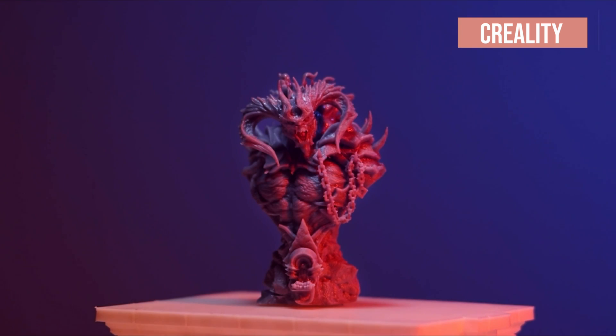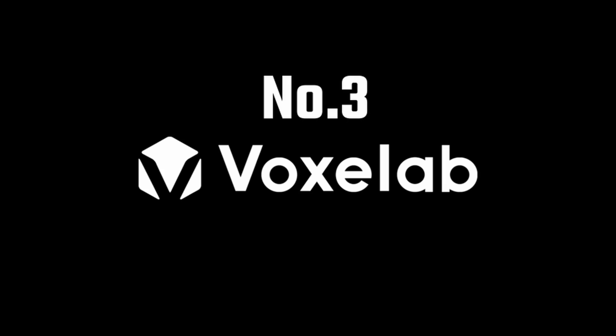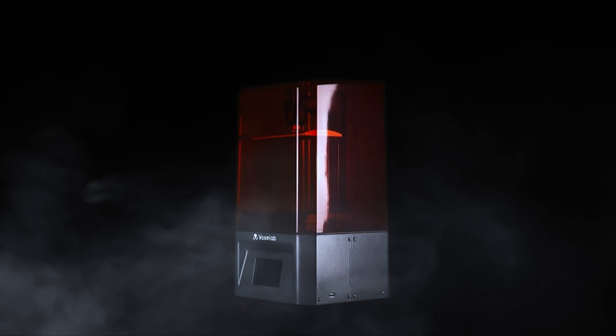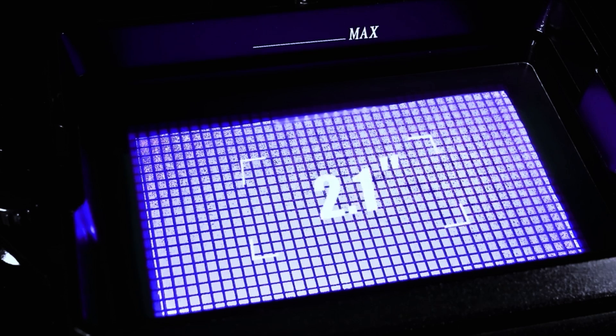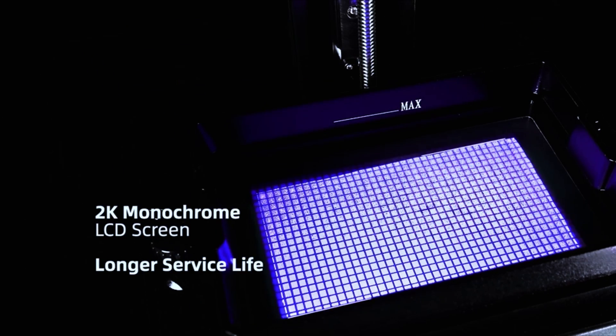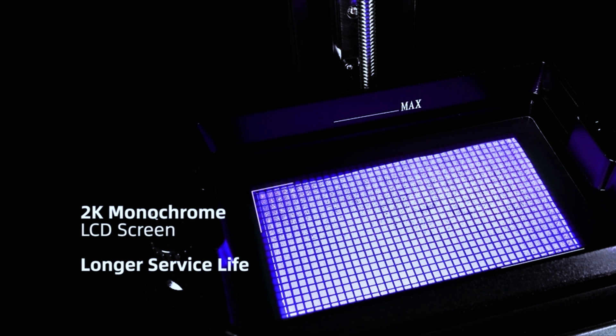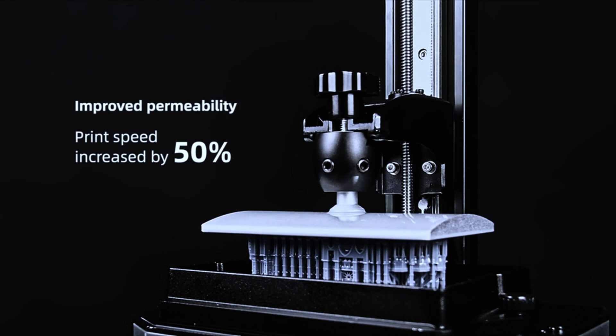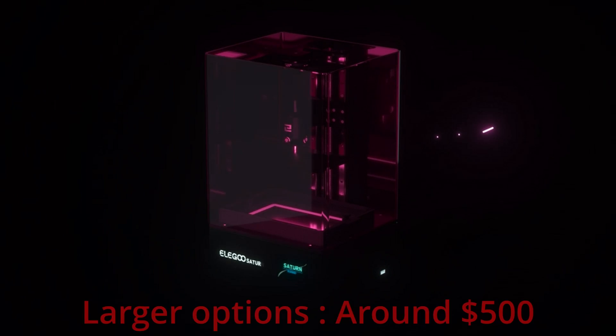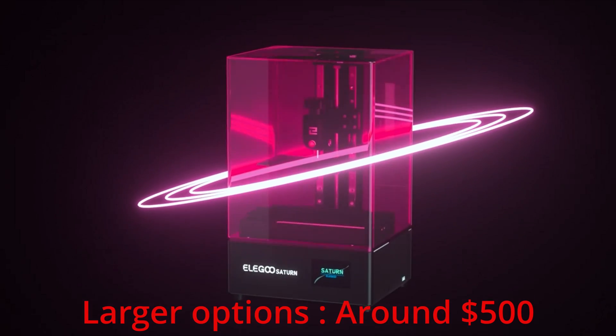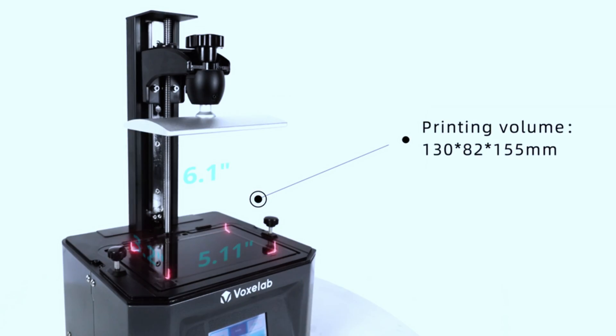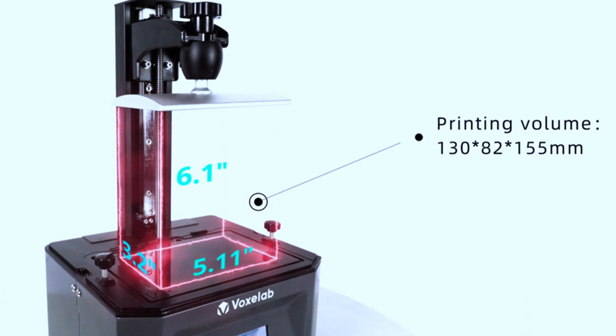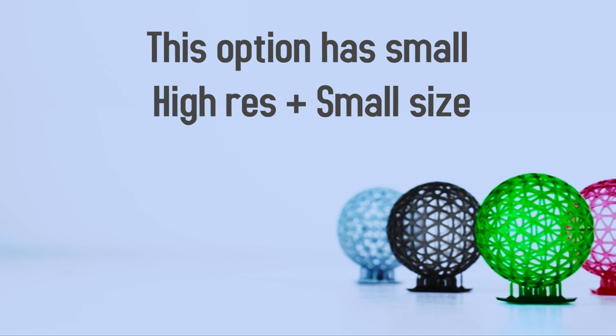Now we are going to move up to a little higher budget but a lot higher resolution option: number three, the Voxelab Proxima, a 4K monochrome printer. When most companies make their 4K printer, they tend to increase the print size too, which is quite nice, but it also means that you are not getting double resolution either. So I left out the larger options as they tend to get more expensive. If you really want a large option, you can search for the Elegoo Saturn. But this printer size is 5.11 by 3.2 by 6.1 inches, so nice - size remains small.